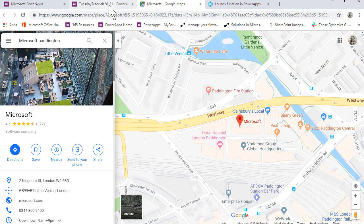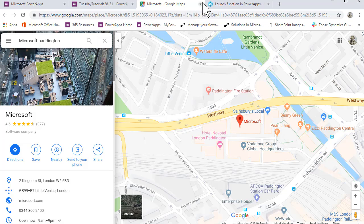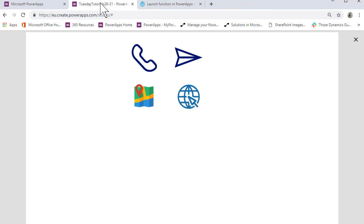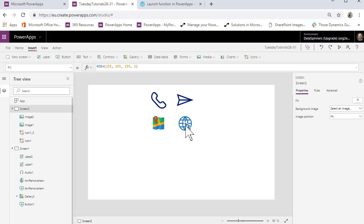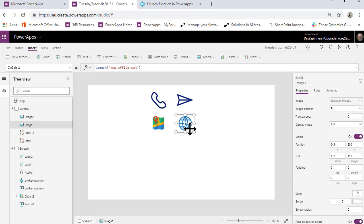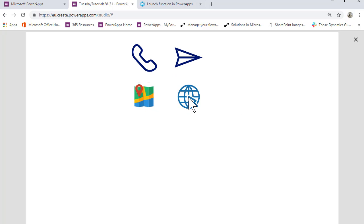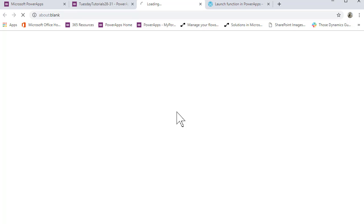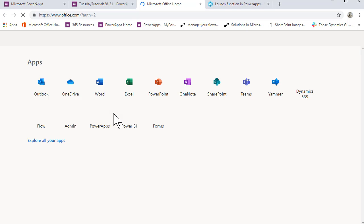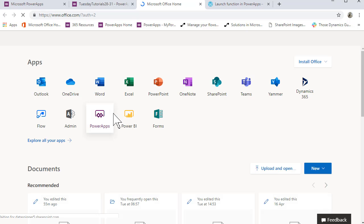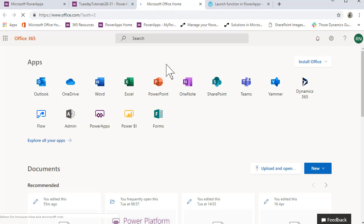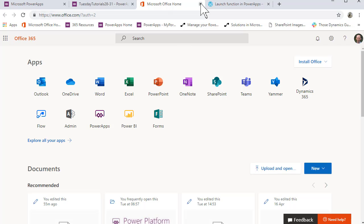I think that'd be quite interesting, so we'll now move back and just finally look at the web URL which obviously could be anything. In this case I've done launch www.office.com and if I click on that it takes me to office.com, so quite useful.